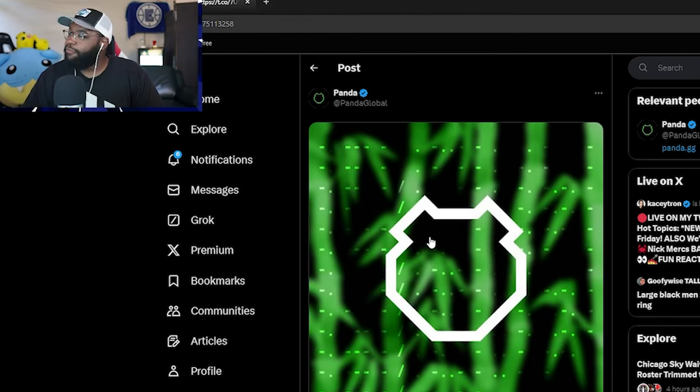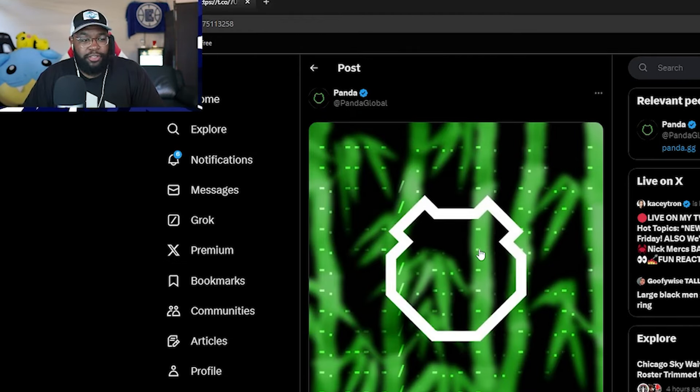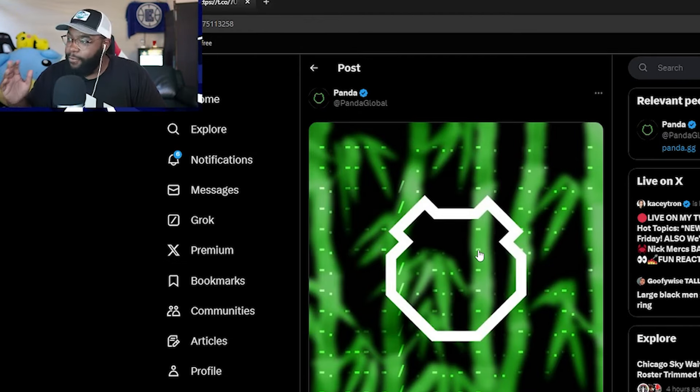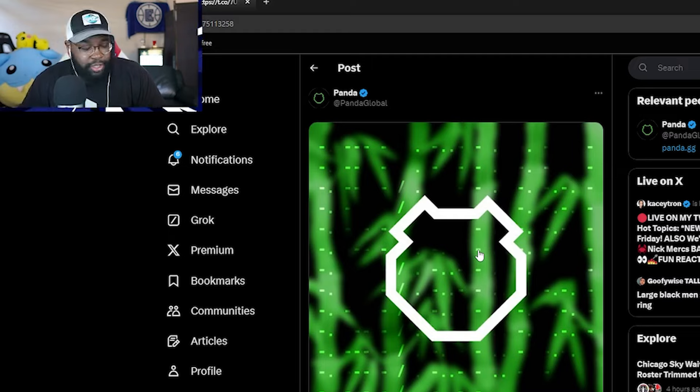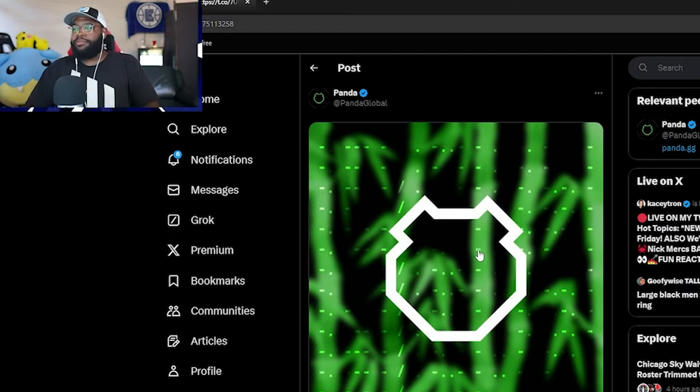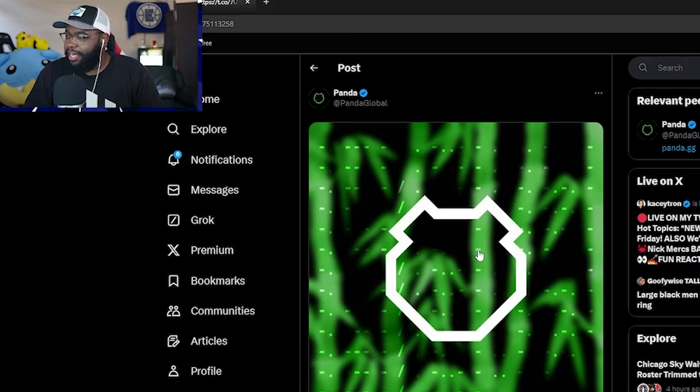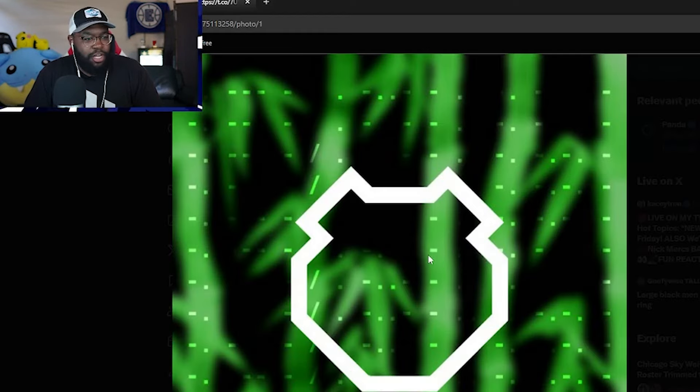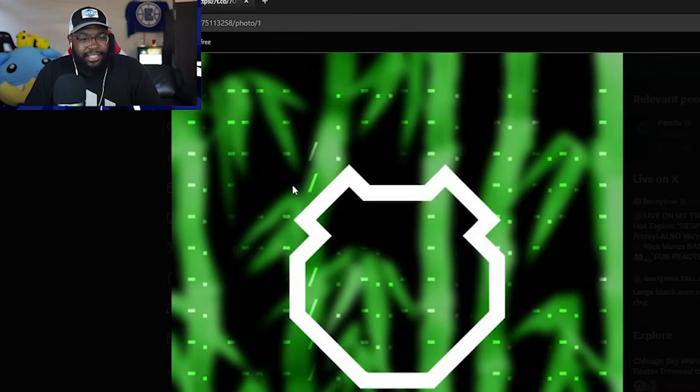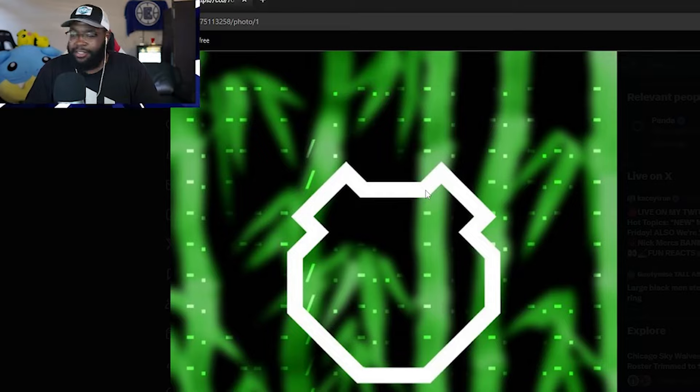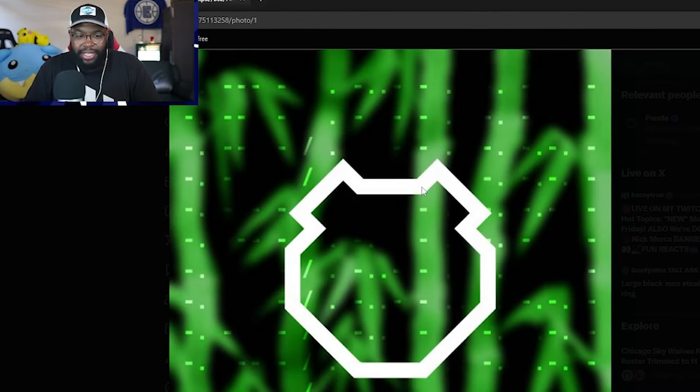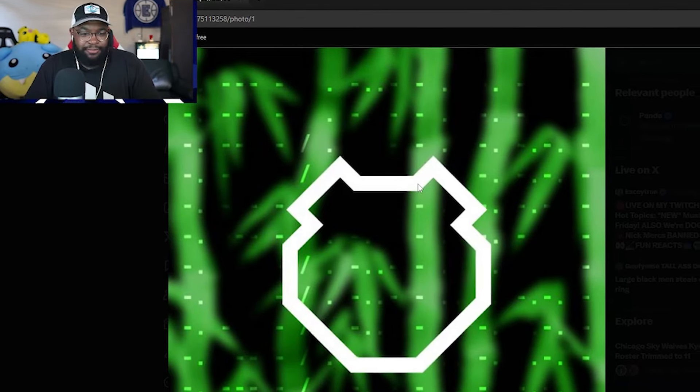Turns out, folks, there's some Morse code involved in this. Morse code. Now, I, of course, am no kind of detective, but I did have somebody decipher this Morse code. You know what it says? Not extinct. Something like that.